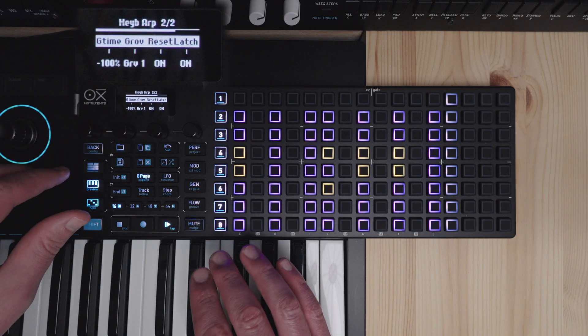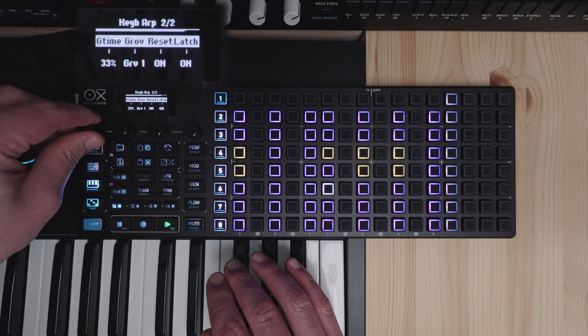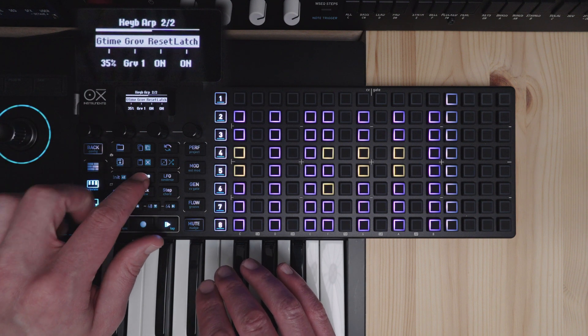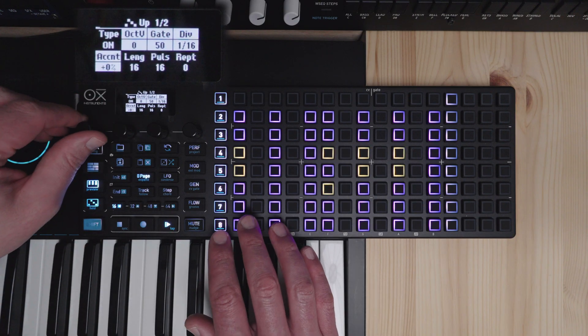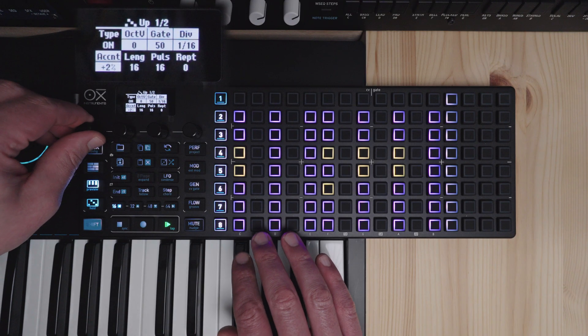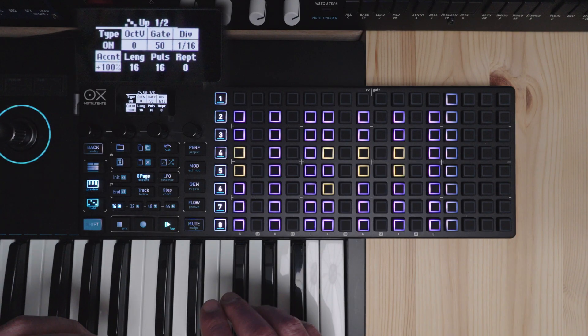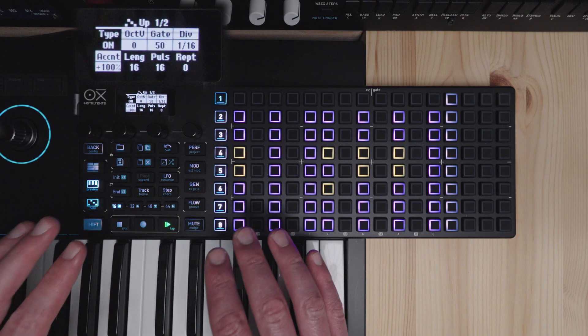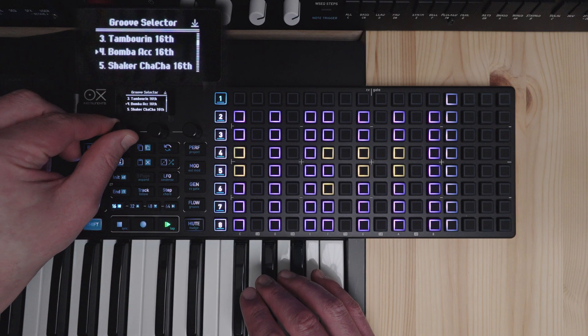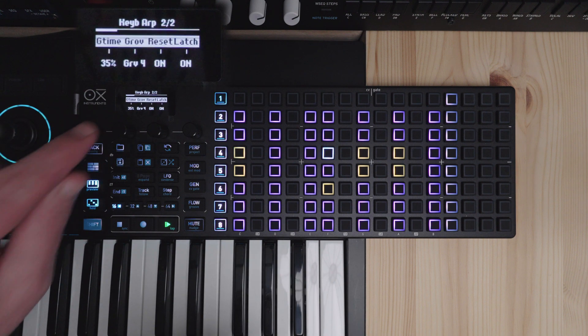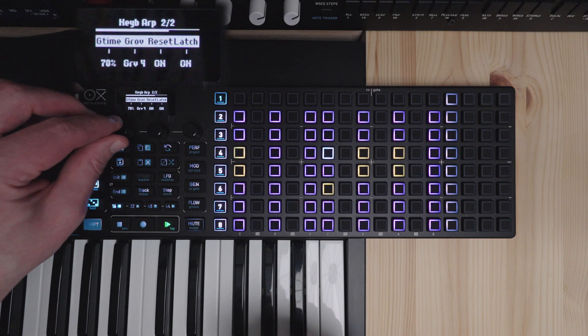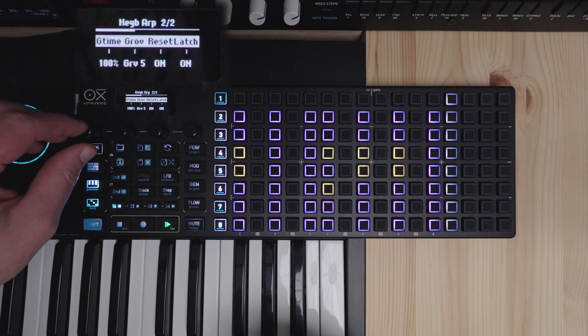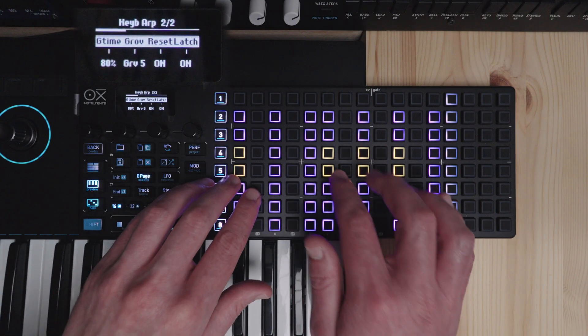So add a little bit of time variation here. And then pressing page we get to the first page here. And you have accent. Now this is velocity accent. And this is based on the groove as well. So this is why I didn't show it before. This will add velocity variation based on your selected groove. So I can add a lot of variation to your pattern here.